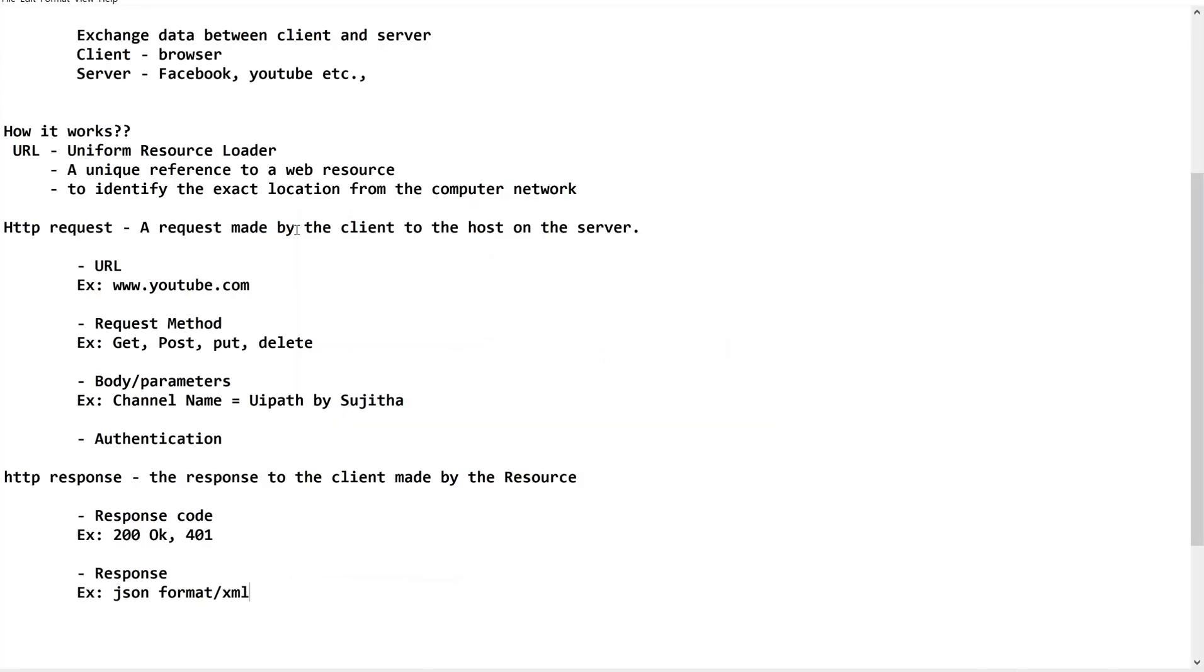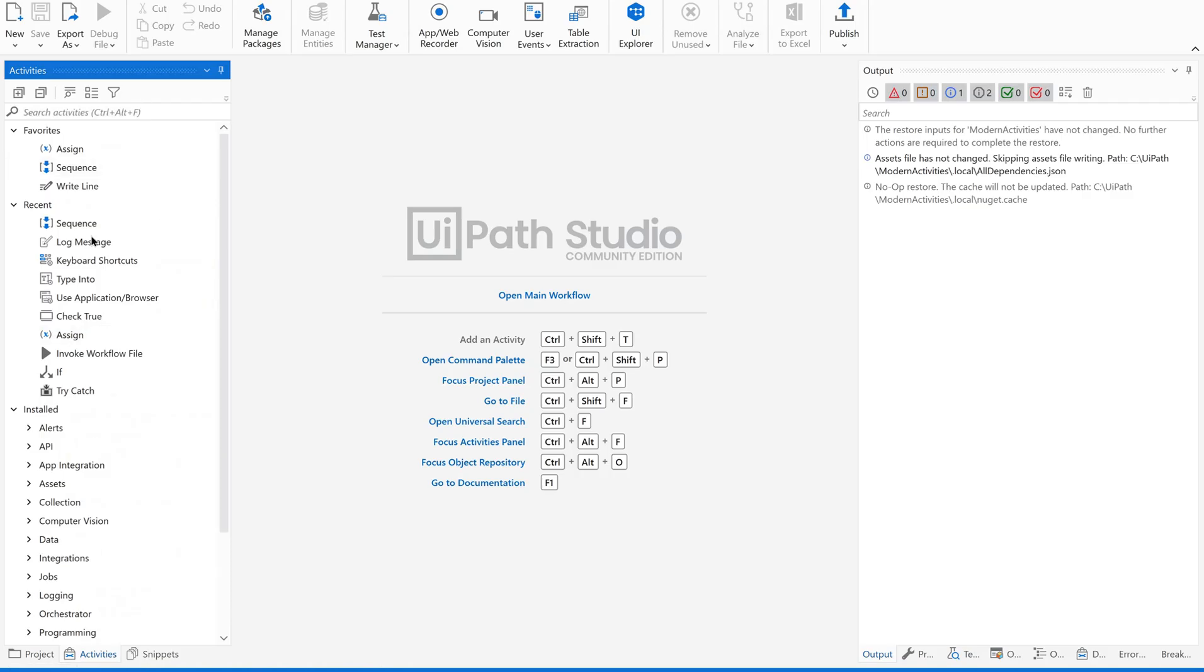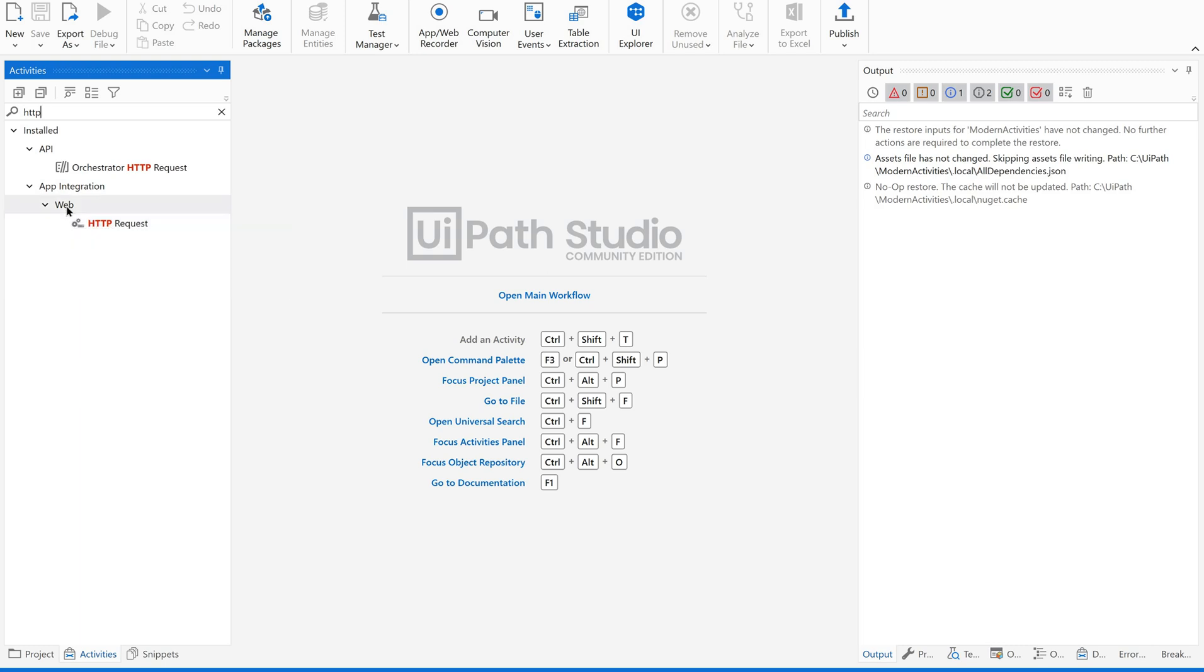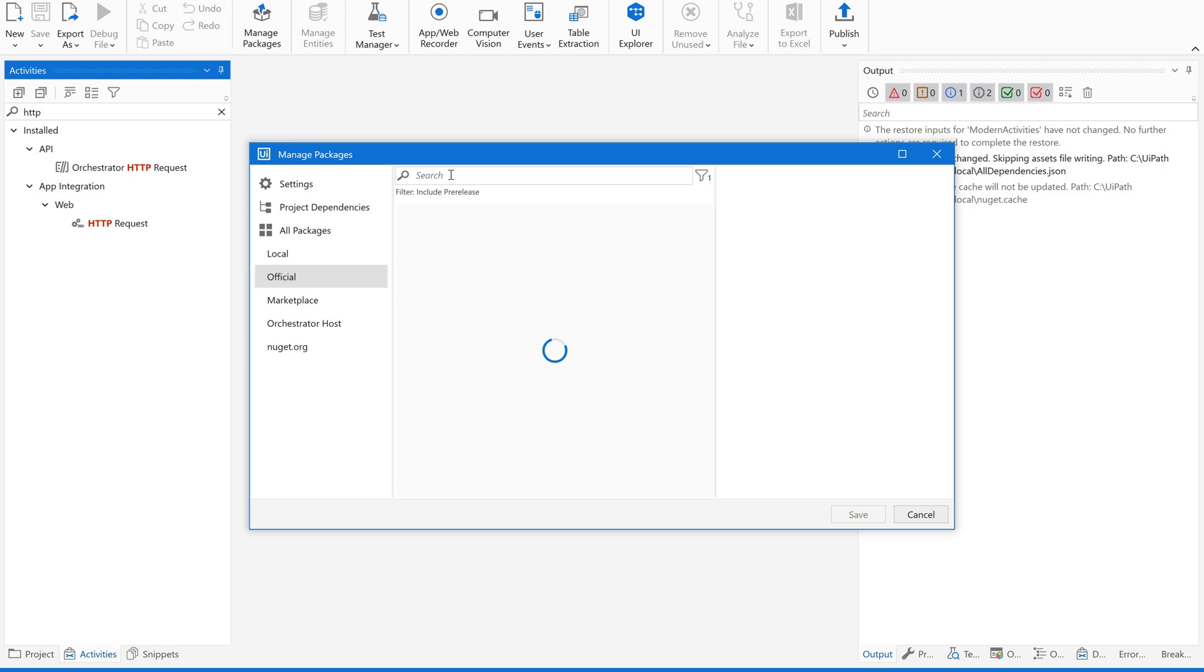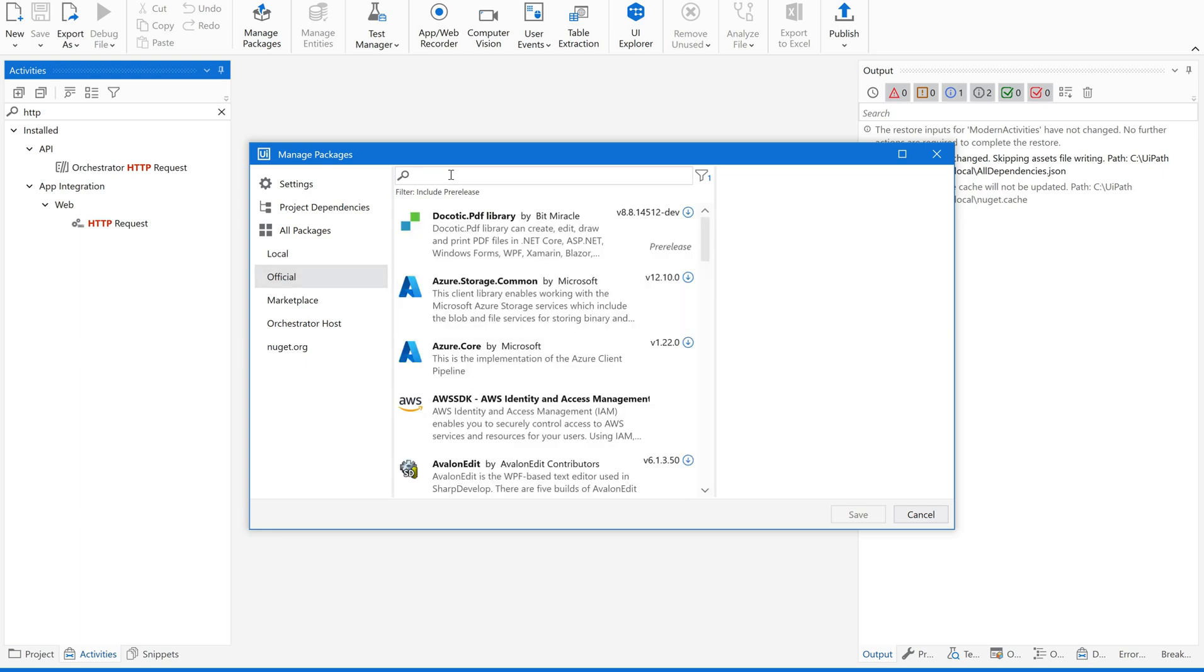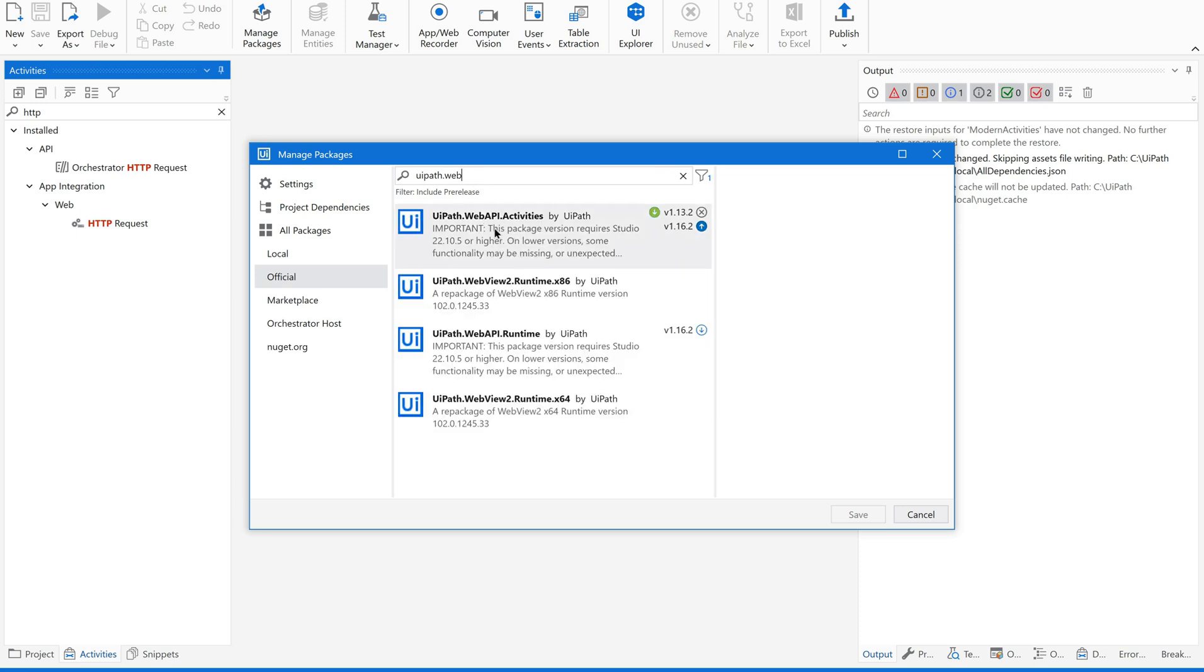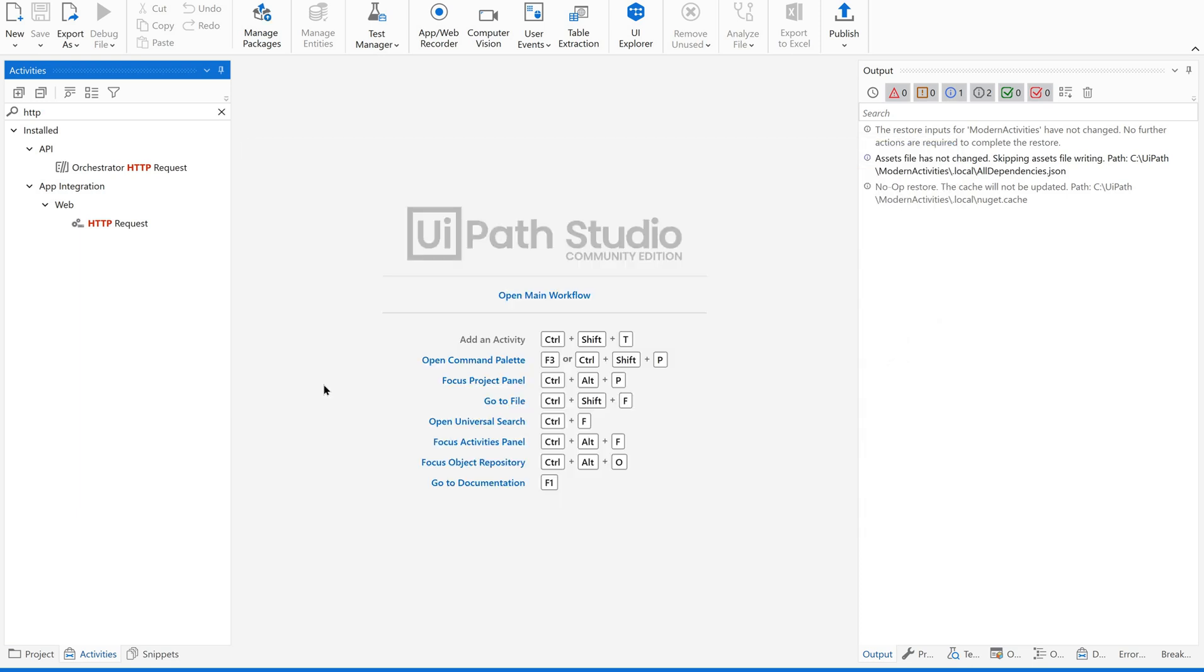In our next session, we are going to demonstrate the usage of API calls in UiPath. For quick reference, I will show you a simple thing now. Quickly go to your UiPath studio, go to activities panel and type for HTTP request. You will be having one activity called HTTP request under web. If it is not visible, go to manage packages and then official panel and then type UiPath.web. This is the package to install in order to get this HTTP request related activities. We will do one demo using these activities and how to use the API calls, its components, everything in our next video.